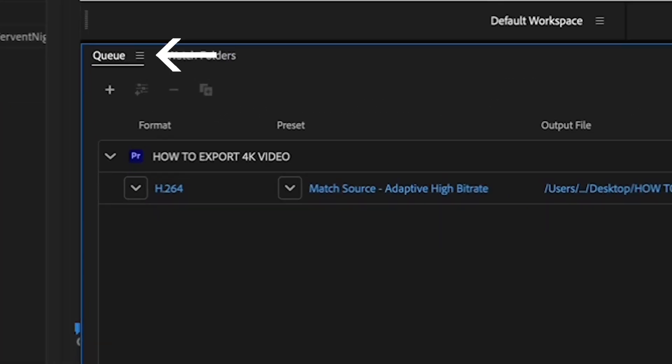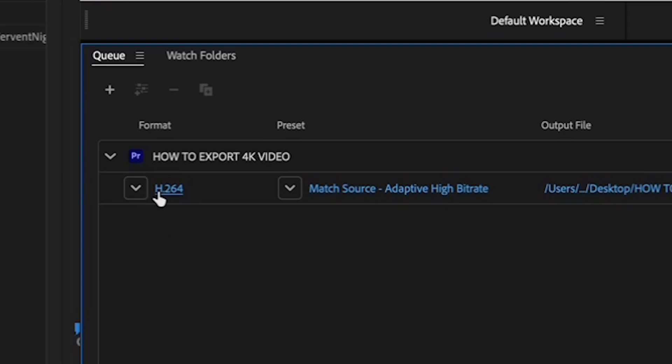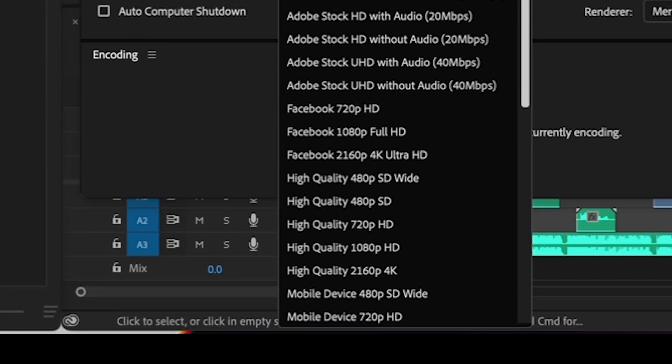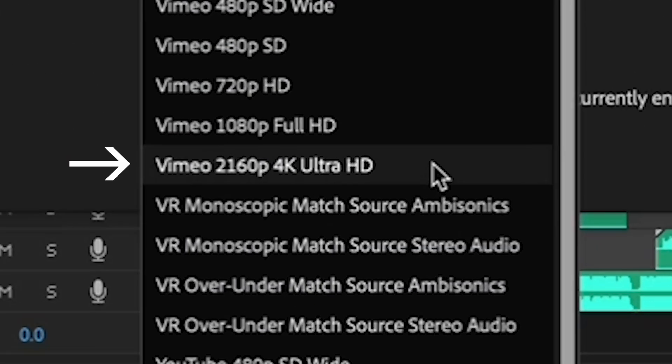To do this, go to the Queue tab and all the way on the left, select H.264 from the drop down menu. Then, in the middle column, select the Vimeo 2160 4K Ultra HD option. There's also a YouTube 4K preset, but I prefer the Vimeo version even if you're uploading to YouTube.